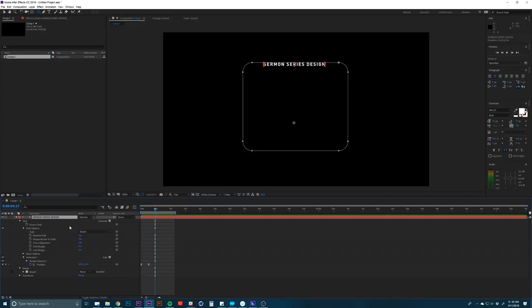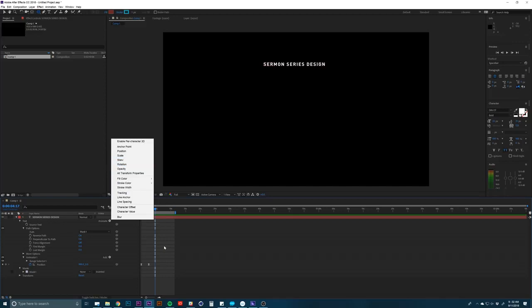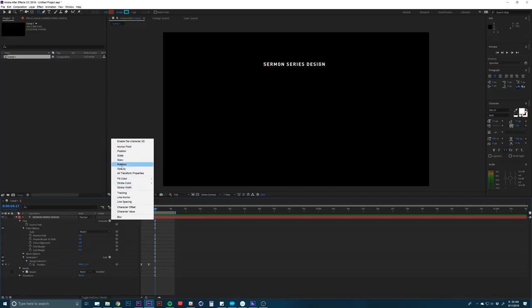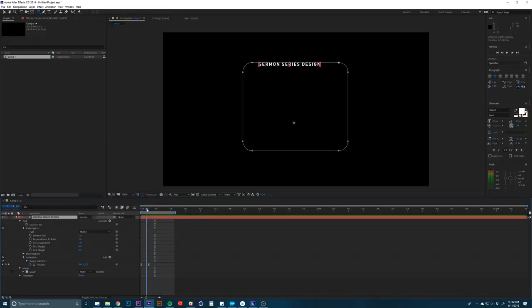There's now a ton of things you can do inside of this menu that you may want to play with. I will be the first to admit that I'm terrible at making cool text animations. There's a ton of presets you can buy online for text animation, how they bounce in or fade in.